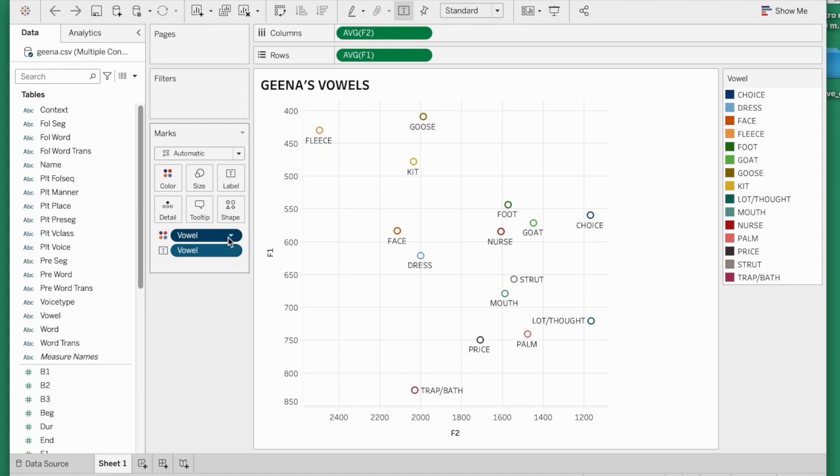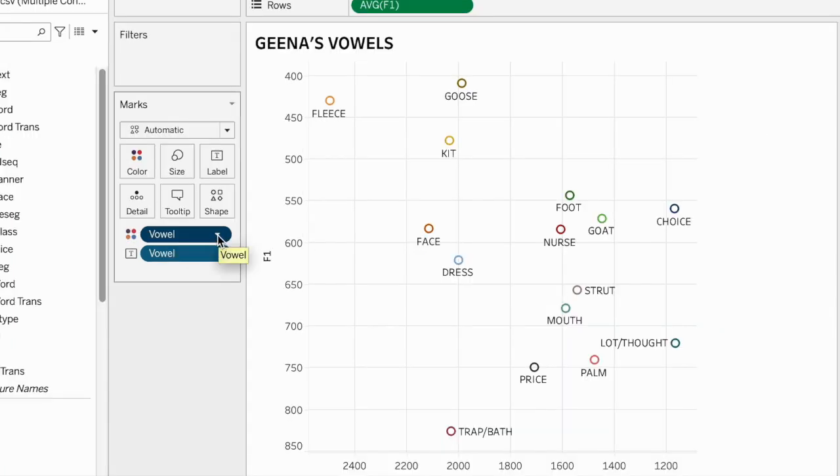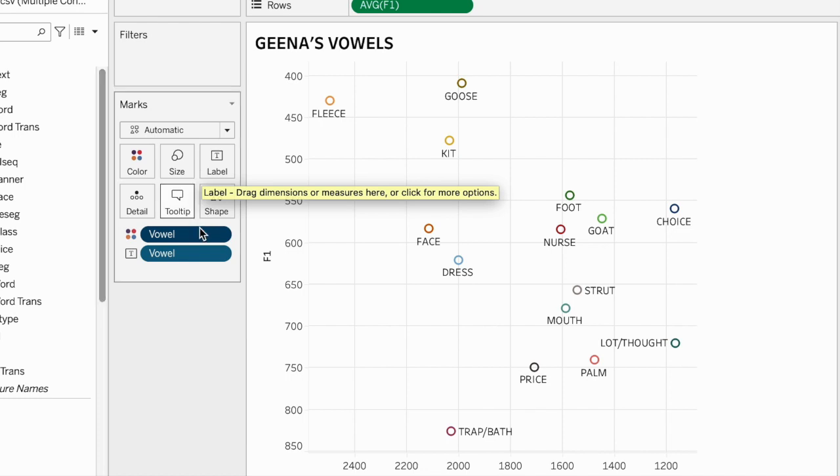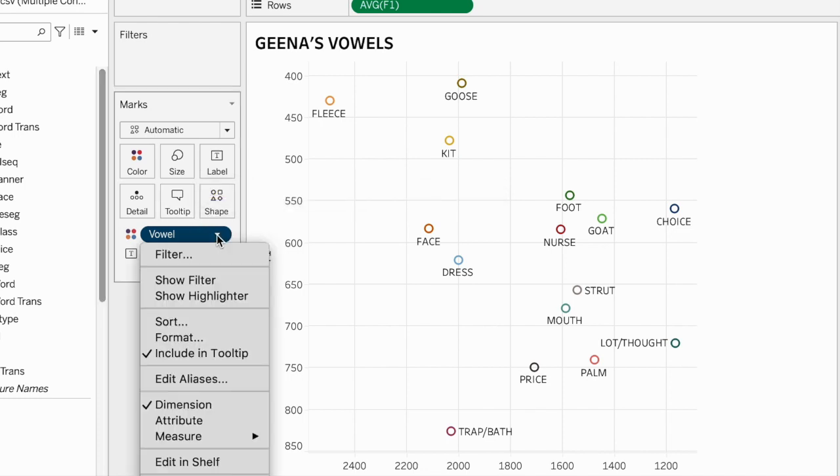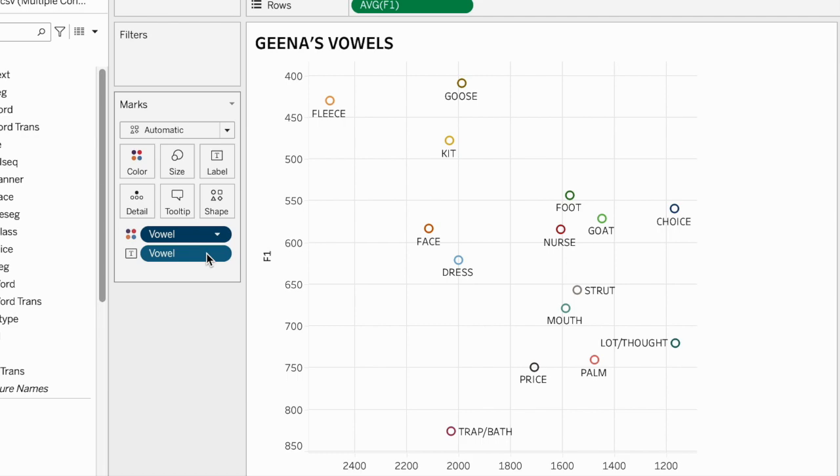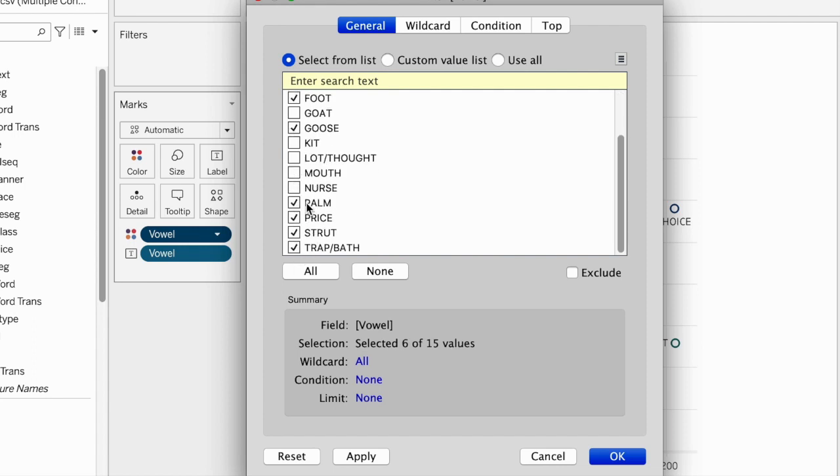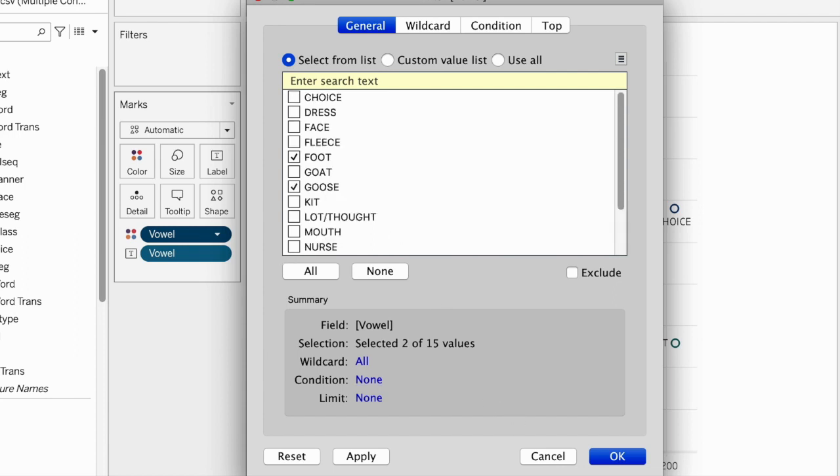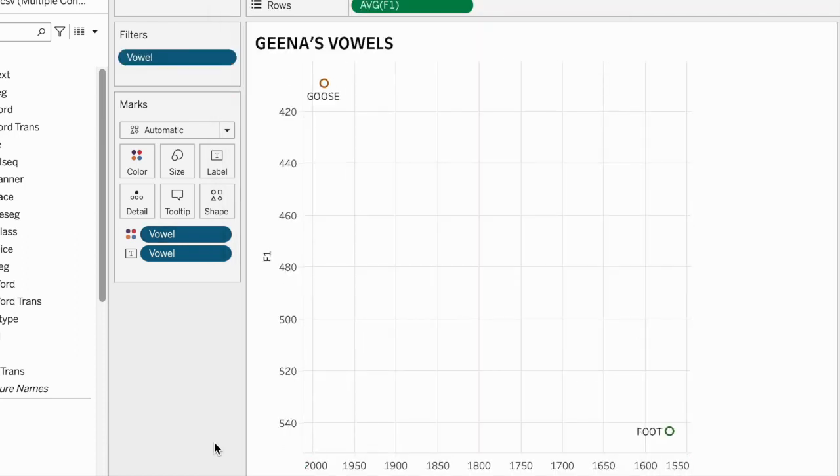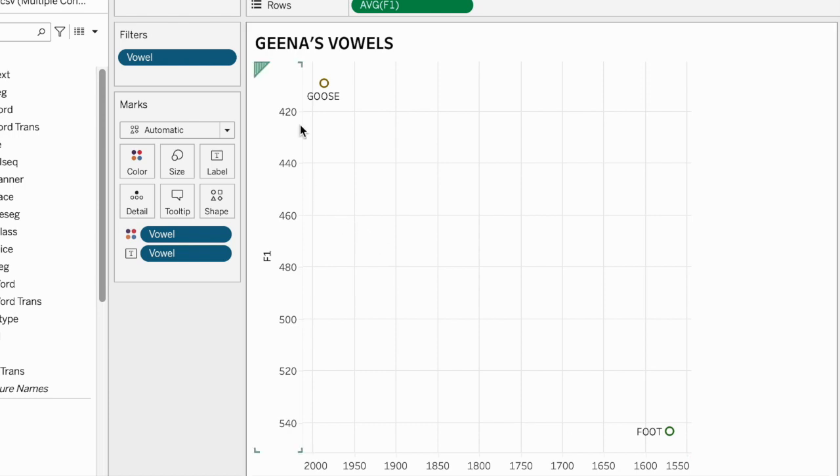The way to do that is that we simply filter the vowels we're seeing. We'll click on our main variable here, the marks panel, click on filter, and we're only going to pick out the vowels that we want. Like I said, I'll just go with foot and goose. All the other ones are deselected. Now the scope of the plot has narrowed down to just the two parts that we need here: goose and foot.